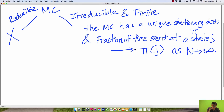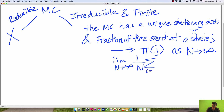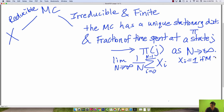As a quick refresher, the fraction of time spent at state j is the limit as n goes to infinity of (1/n) times the sum from i equals 0 to n minus 1 of x_i, where x_i is an indicator random variable that equals 1 if the Markov chain is at state j at time i.